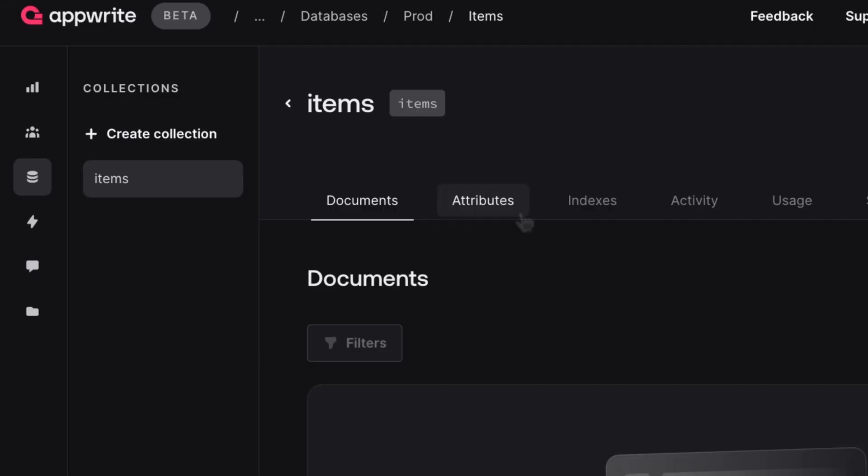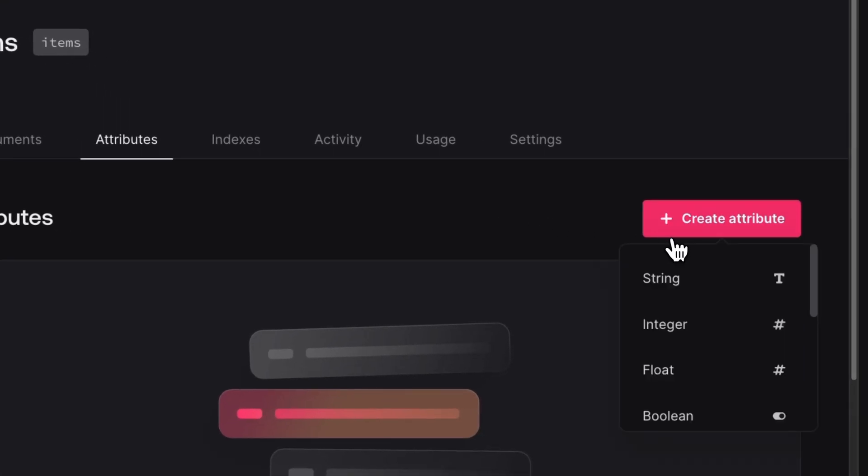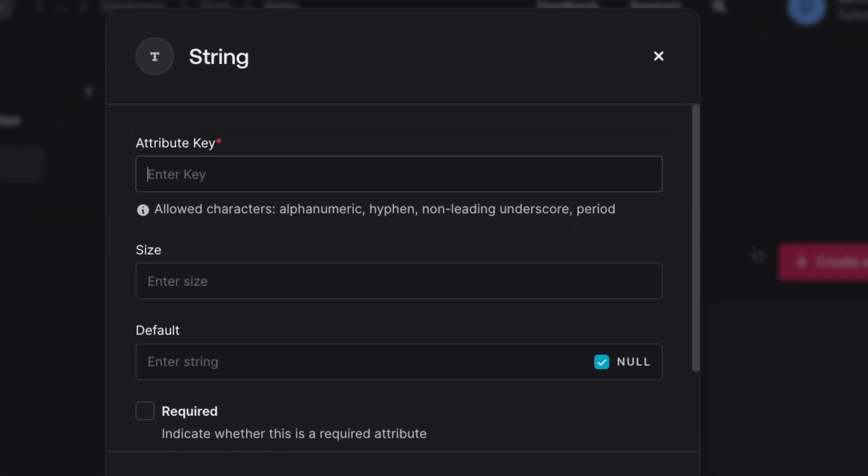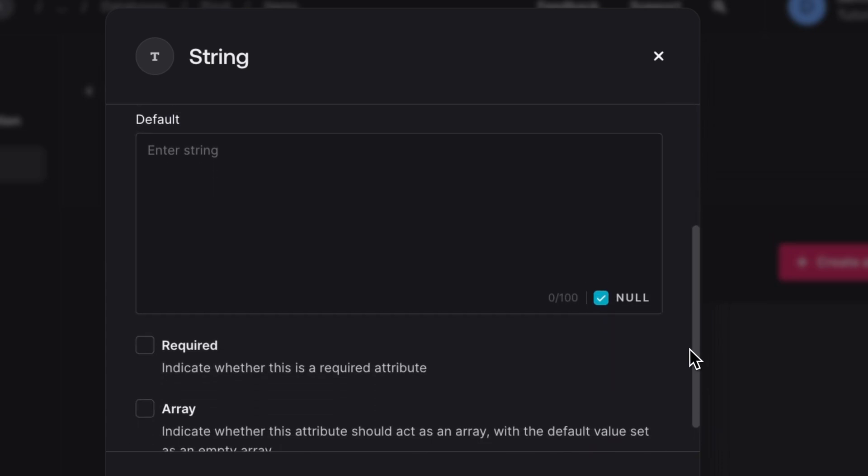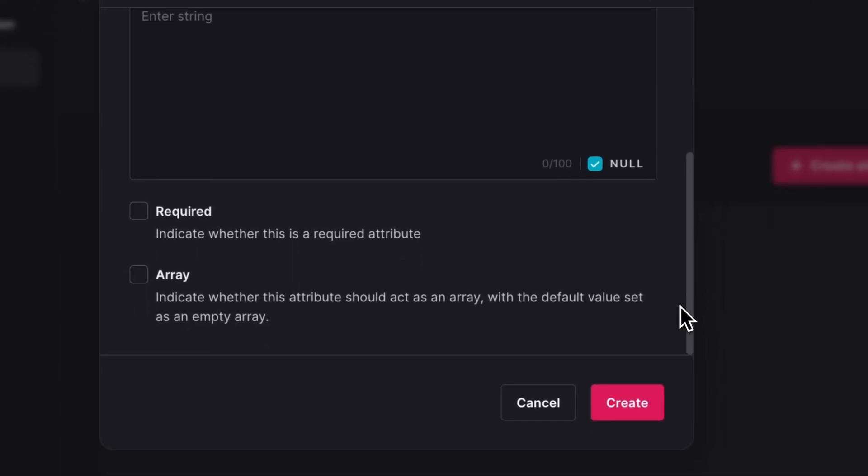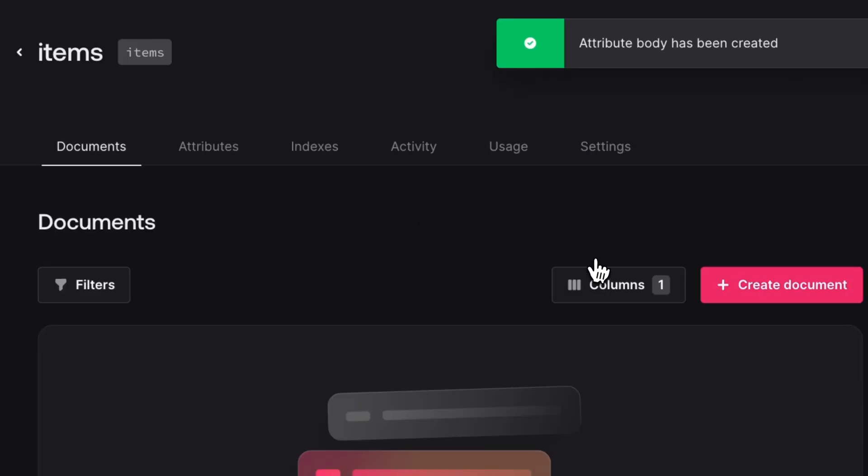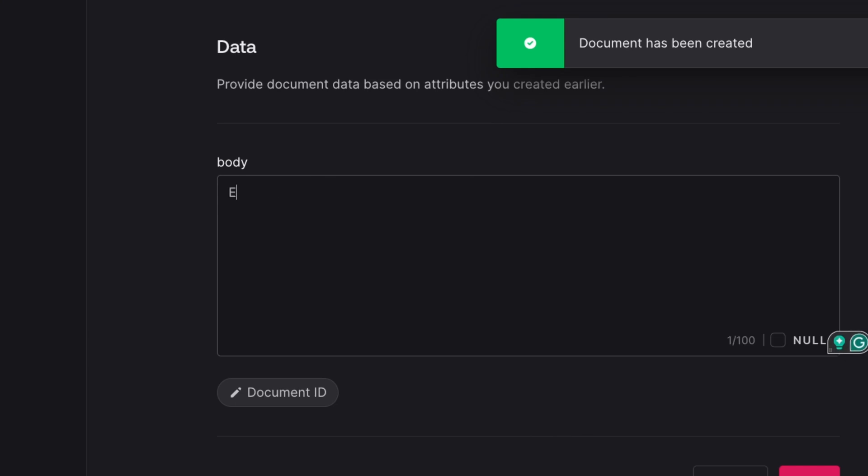So we'll also need to add in an attribute. And for this, I'm just going to set this as a string type. And we're just going to call this one body. And I'm going to give it the character limit of 100 for now. And now that we have our attribute, I'm going to go ahead and add in some items real quick. So let's just do milk, bread, and eggs.